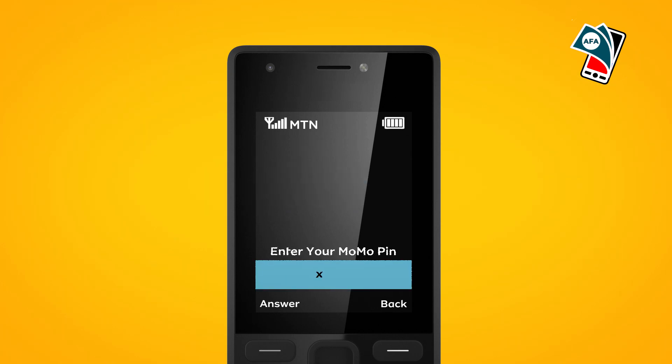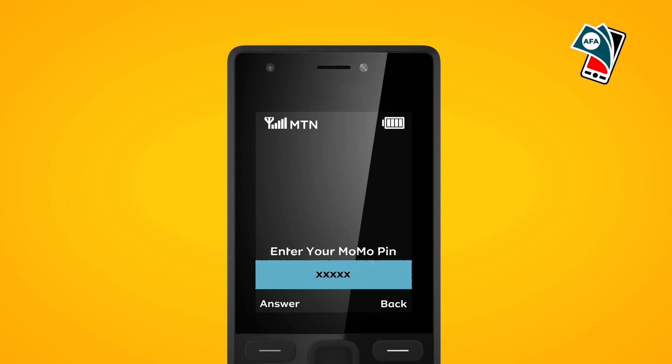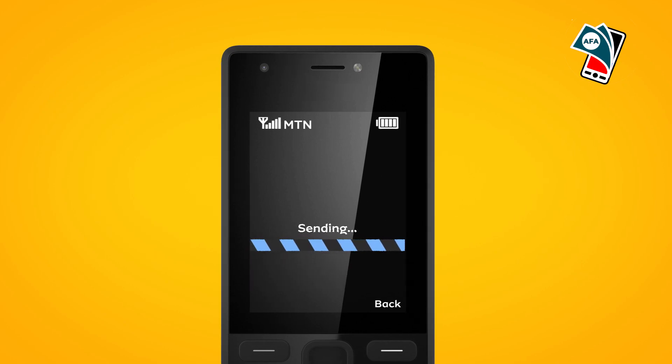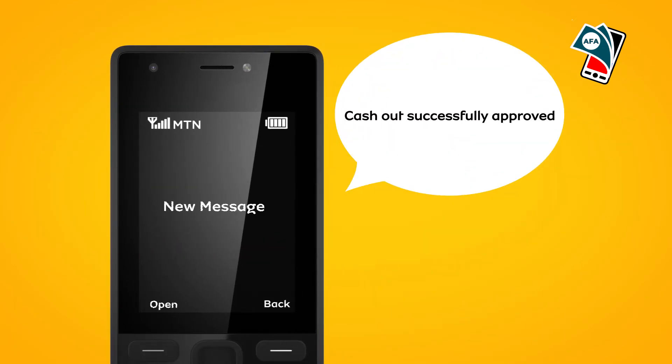Enter MomoPen for approval. You will get a notification on your phone screen with successful approval.